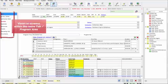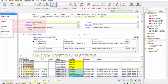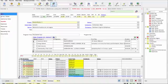And on the left-hand side, each tab or program area is divided into different screens. So these are different screens or views within the same tab.